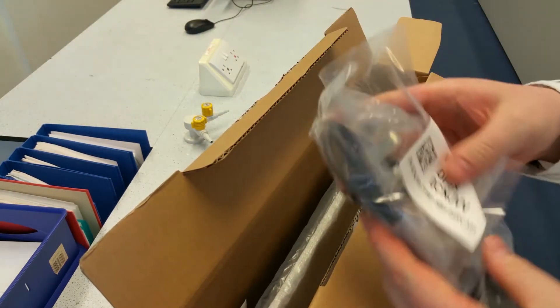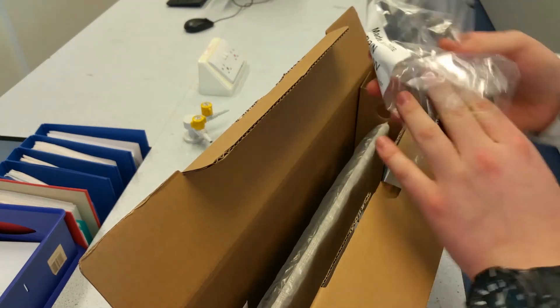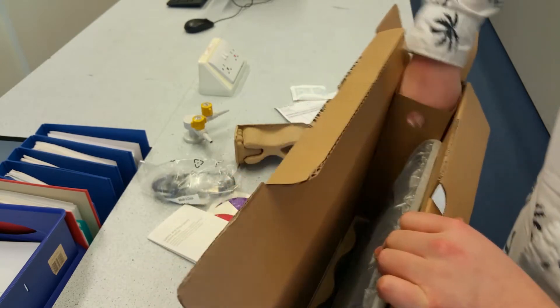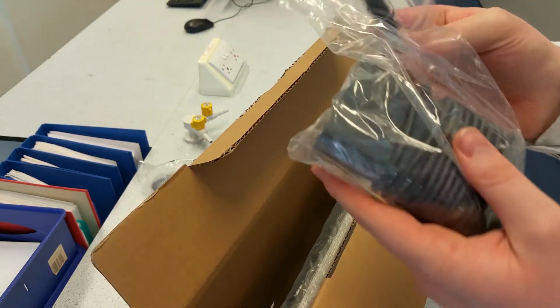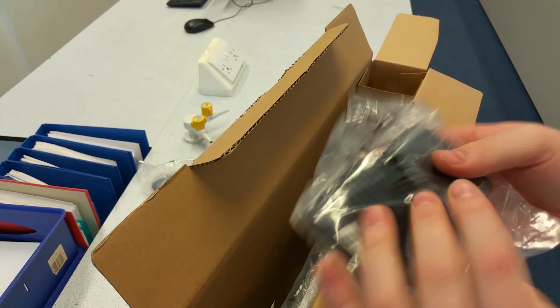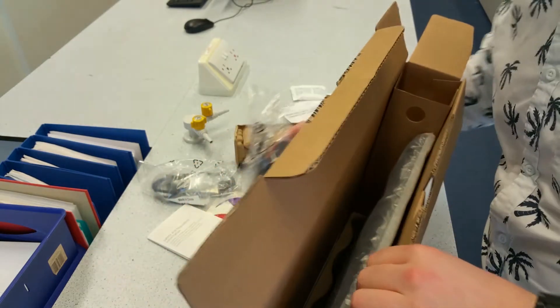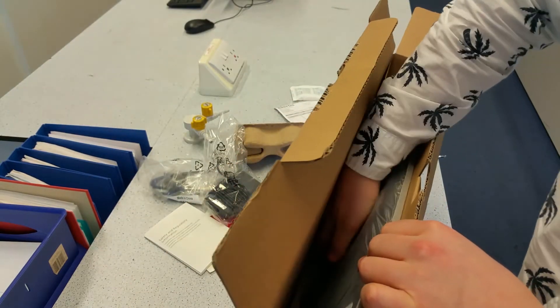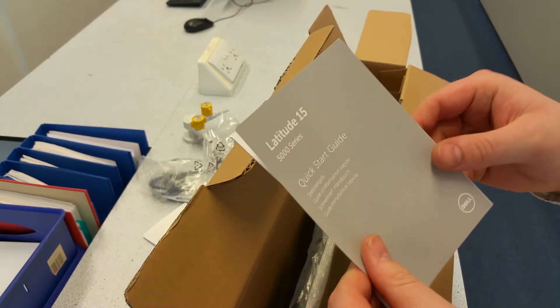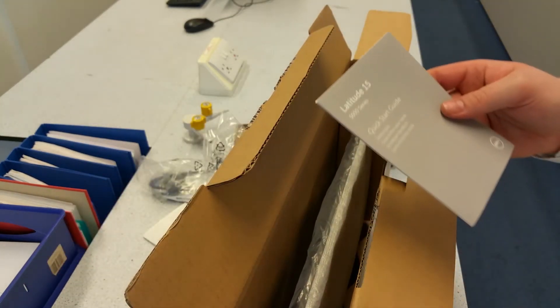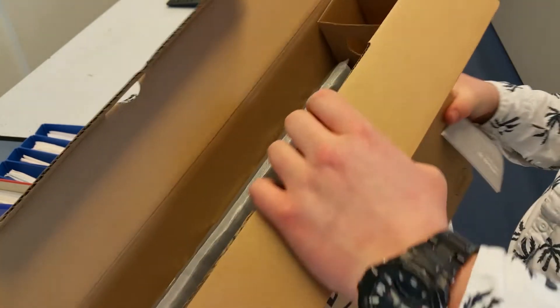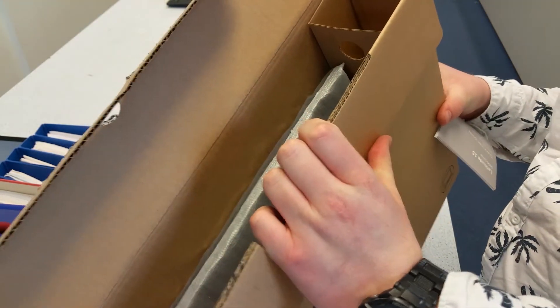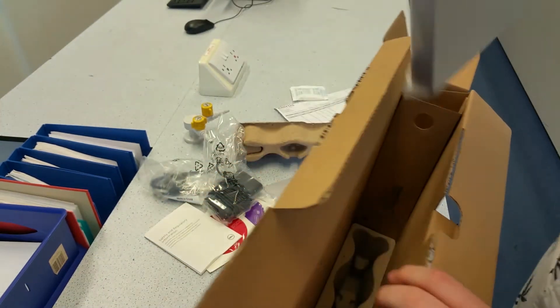Power cable, cloverleaf type cable. I don't know why we like these ones. Power adapter, 65 watts. And what else have we got in there?